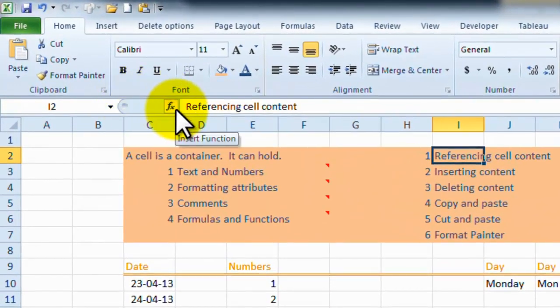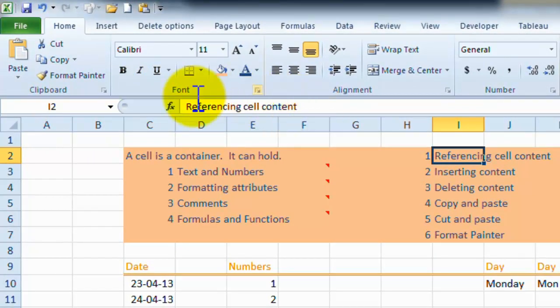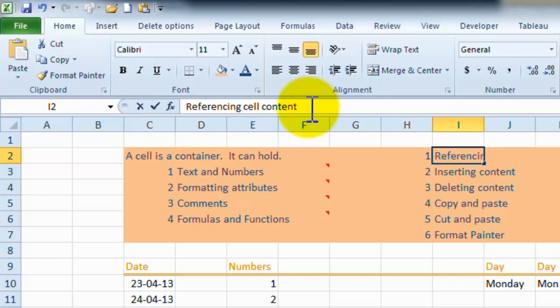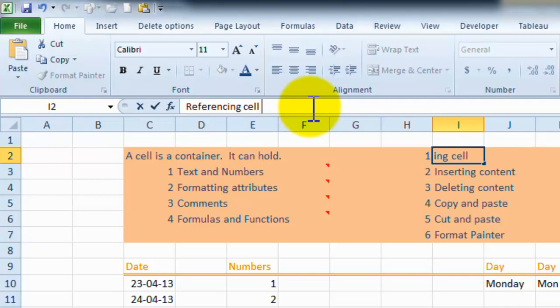and here we're clicking into a cell with text in it, this is called the formula bar. Whatever is in the formula bar is referencing that cell. So I can change in here,